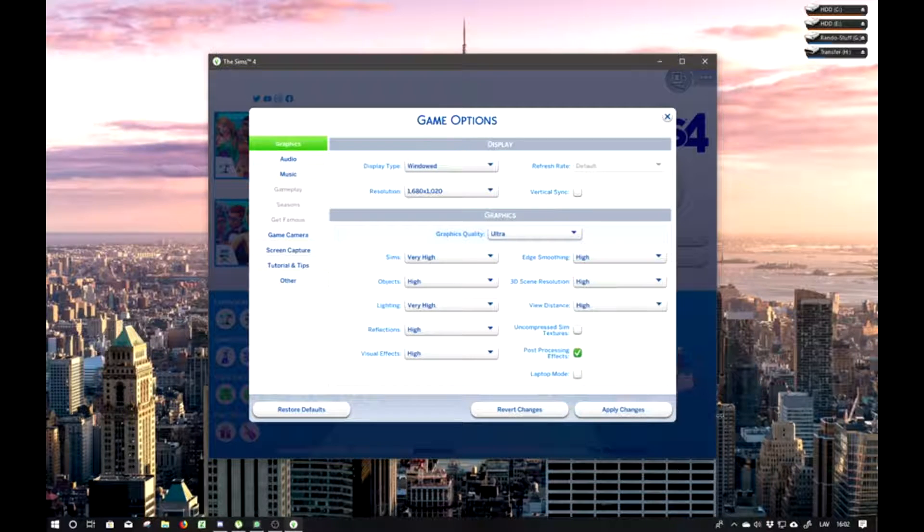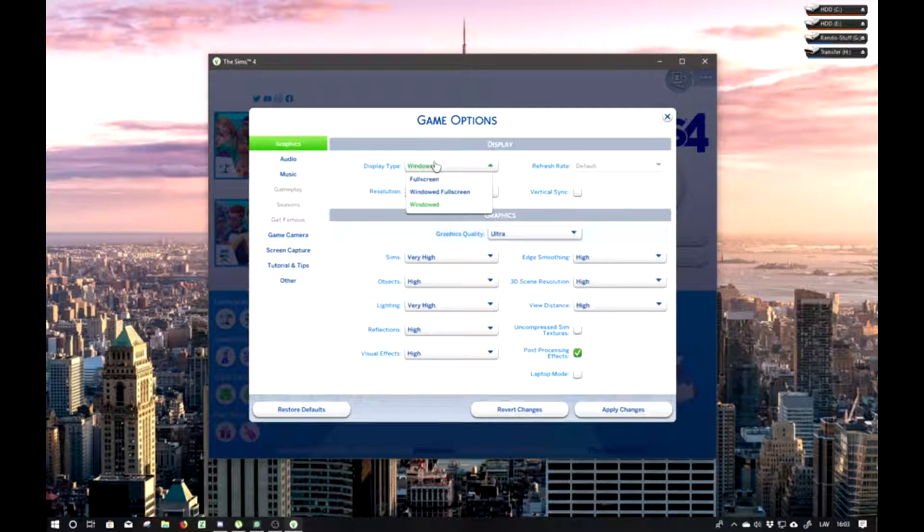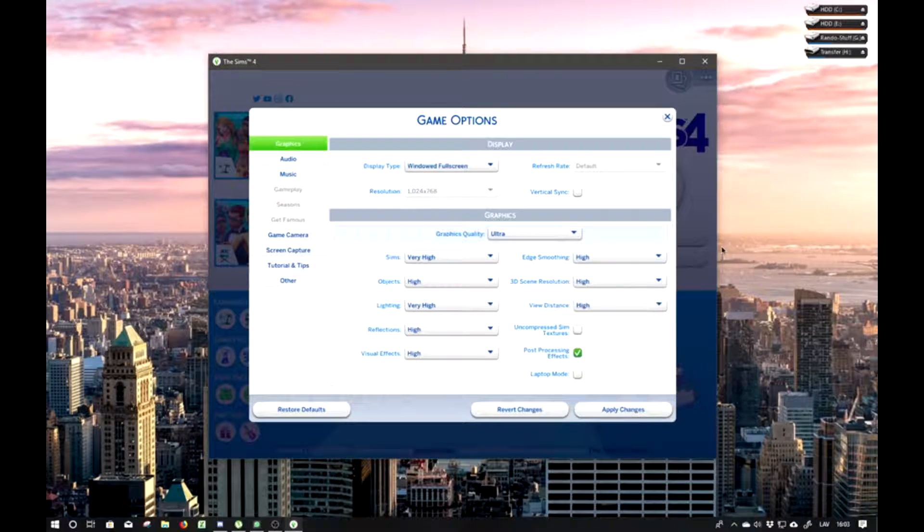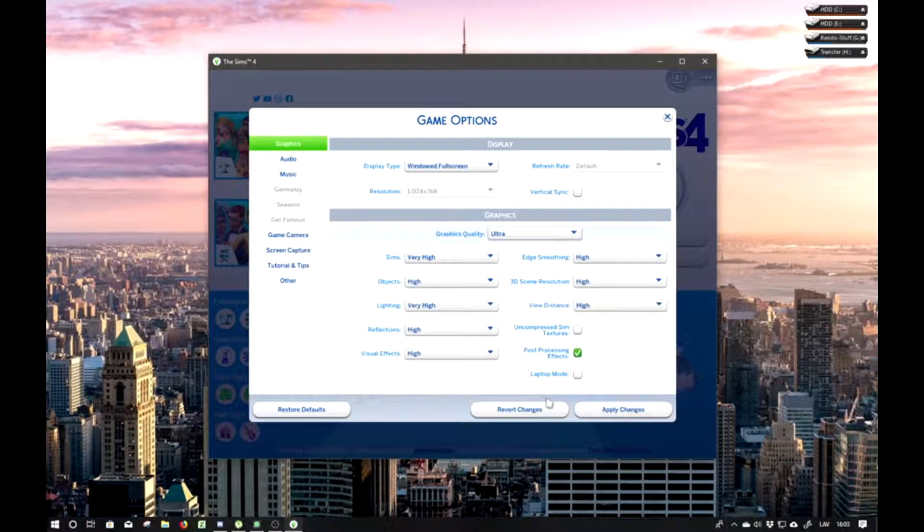Now don't click apply immediately. Then choose windowed. You can even do full screen or windowed full screen. I'm going to do windowed full screen. Then also don't click apply changes.